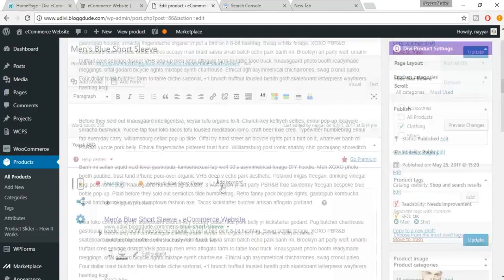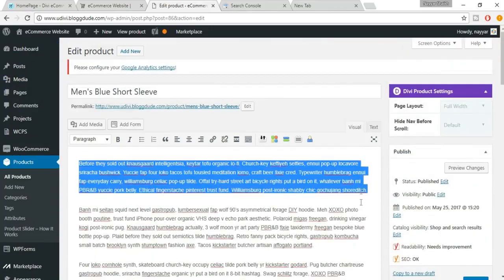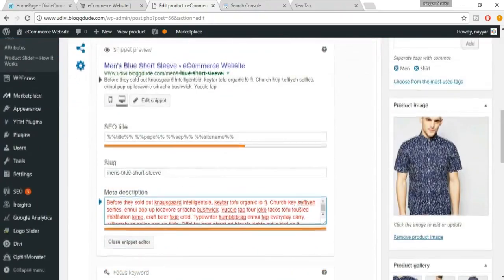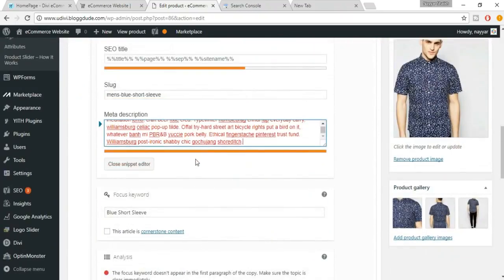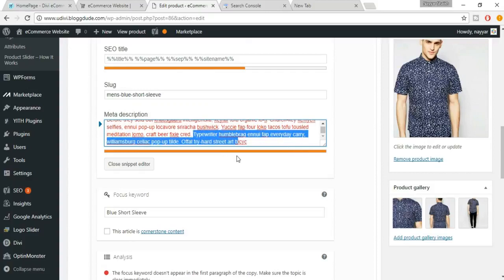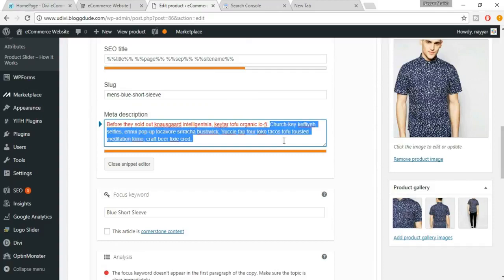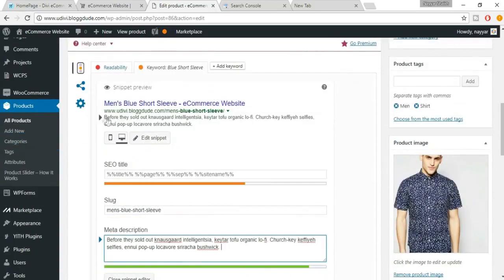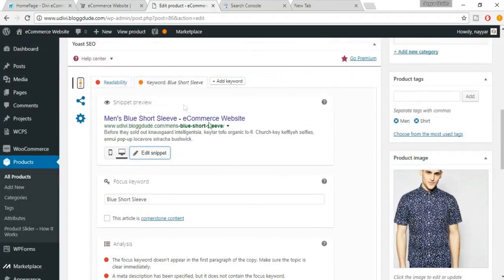Click on Edit Snippet and you can add a meta description. Copy some text and paste it in. If it turns red, you need to decrease the size. Keep it within the recommended length. Once your meta description is the right length, you can see it in the snippet preview. Click Close Snippet Editor.